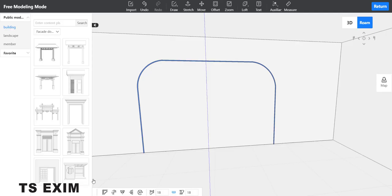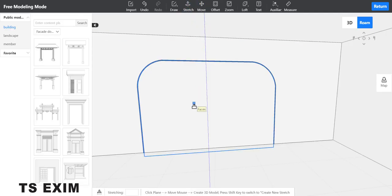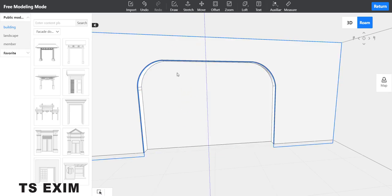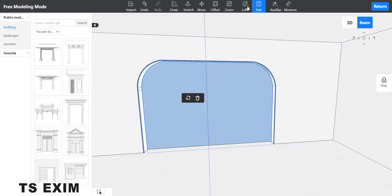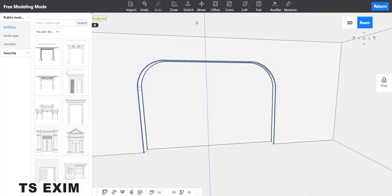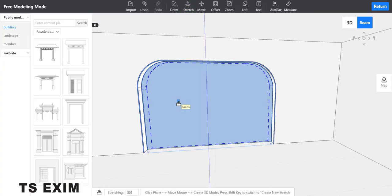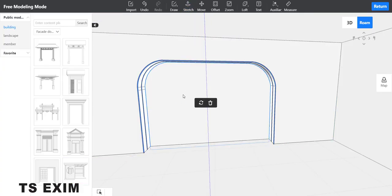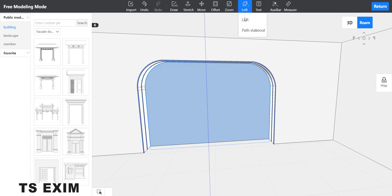Now select the rectangle here, go to loft function, select the brown tube or the lamp tube, then stretch the rectangle to 200. Select it, then do loft one more time. Select the tube, then stretch it again to 200.